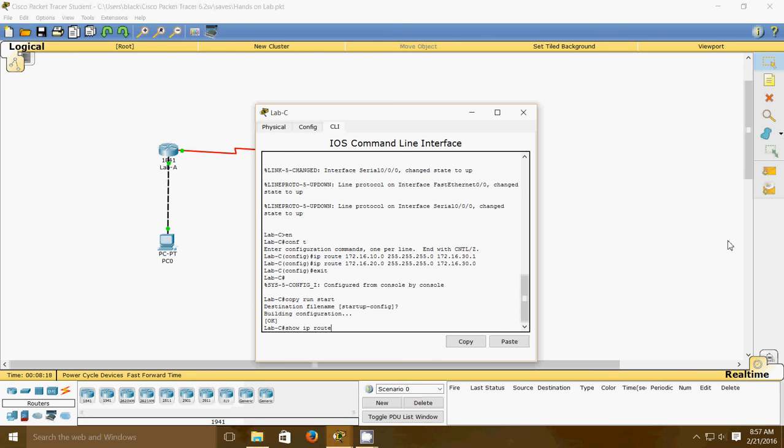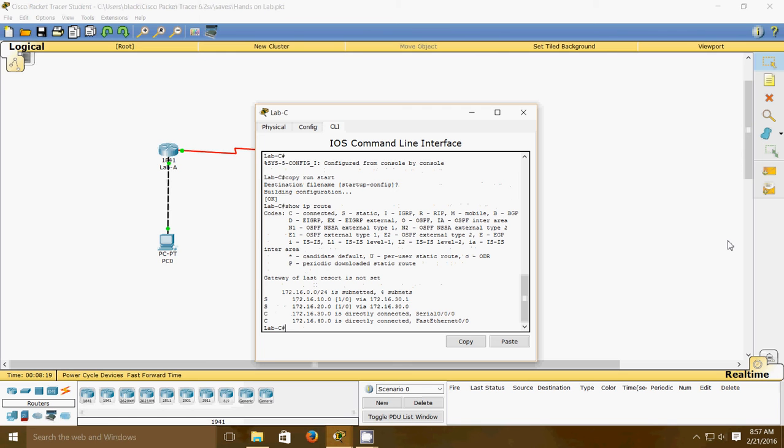You can see right there all four networks are connected. The top two are both static routes (S), and the bottom two are directly connected (C). The bottom one shows fast ethernet directly connected, and the other two are directly connected with serial interfaces. The list shows everything is visible.